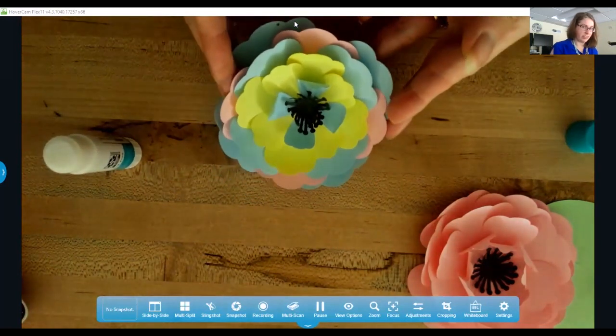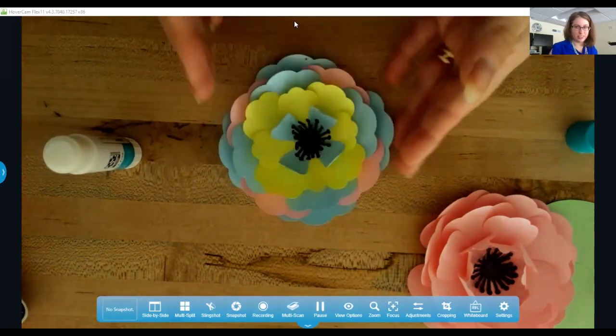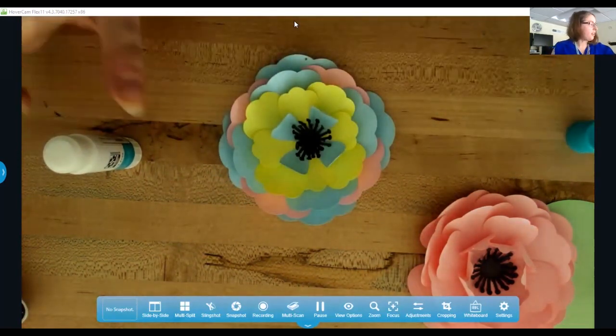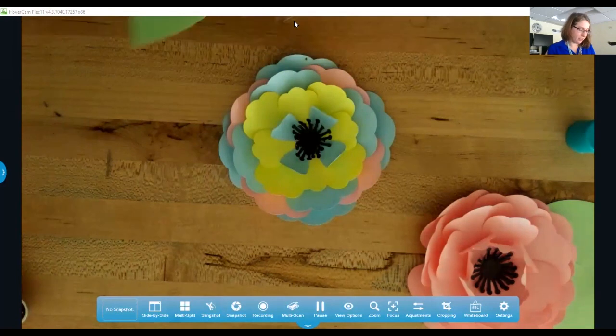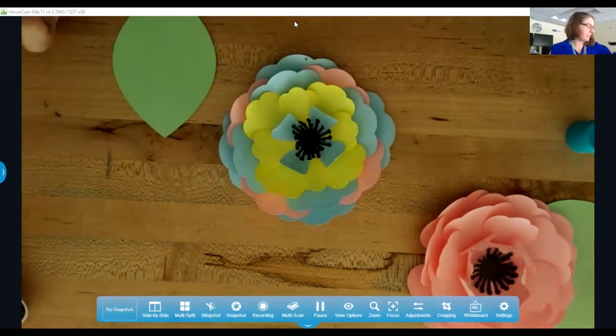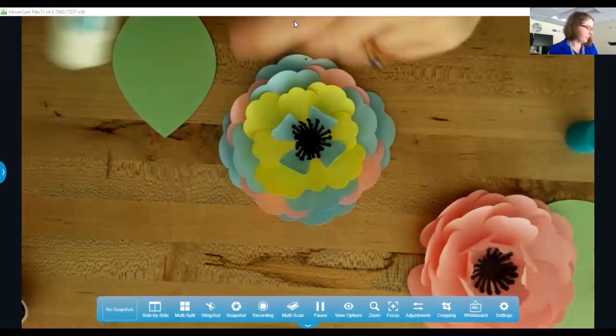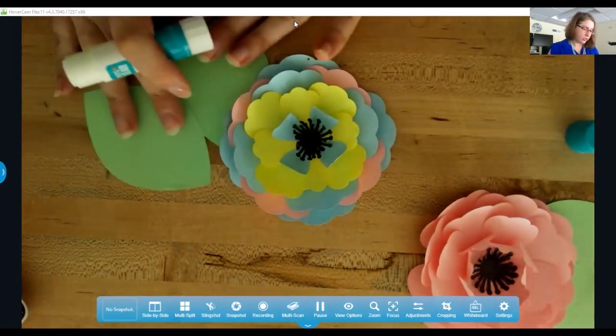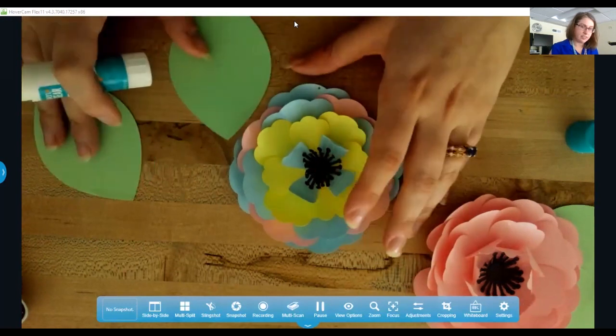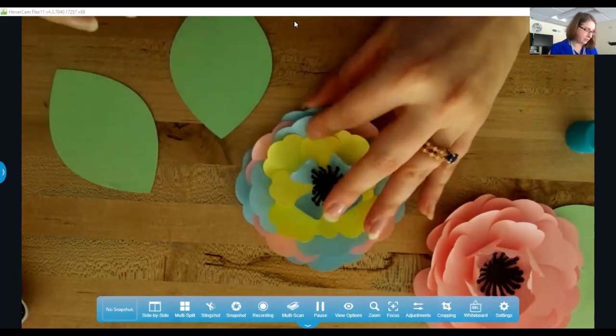You might have to push them back up after you push it down. So our flower's almost done already. So the last step is just to glue these leaves to the back of it.